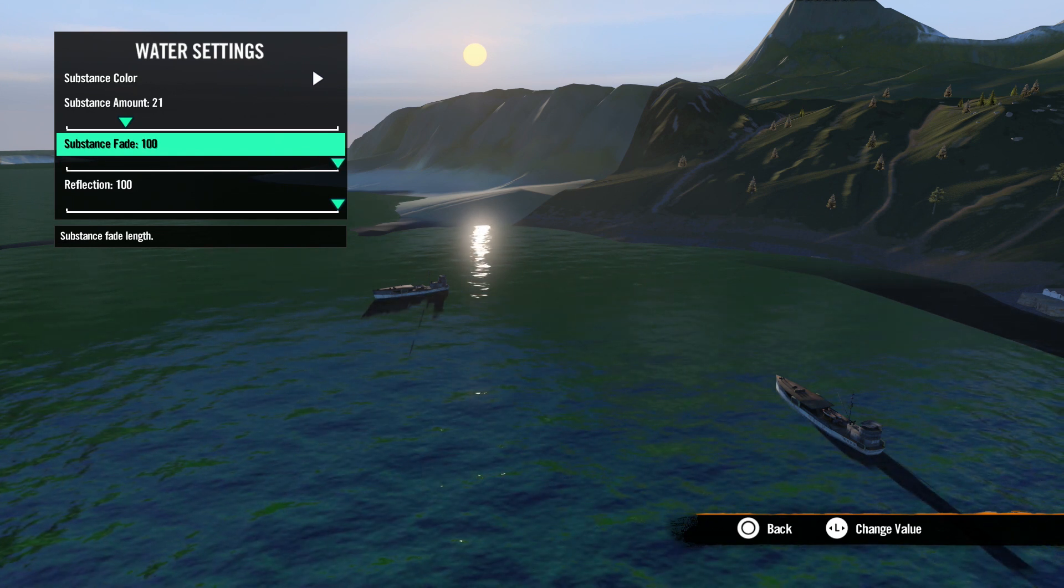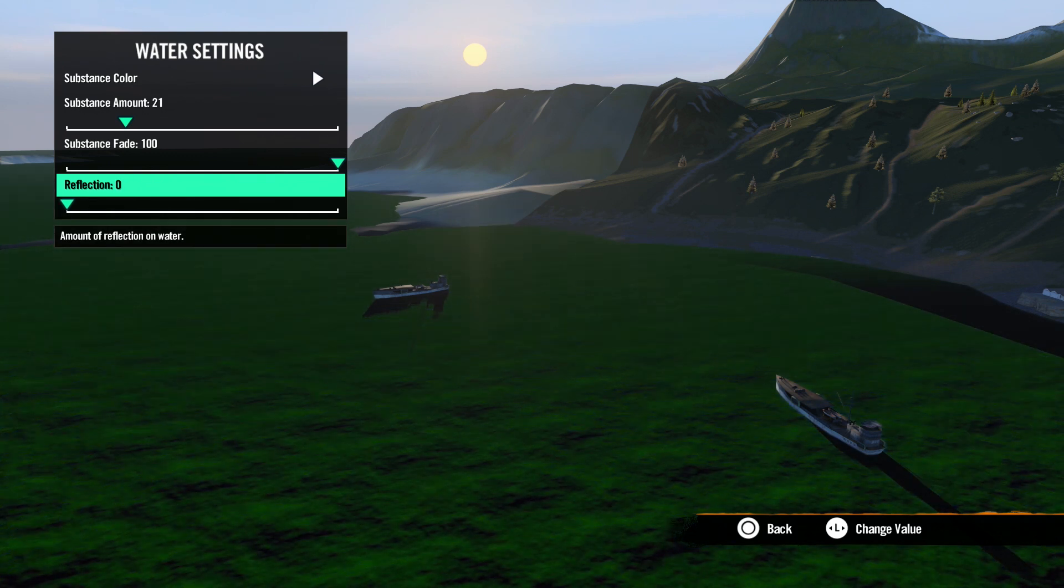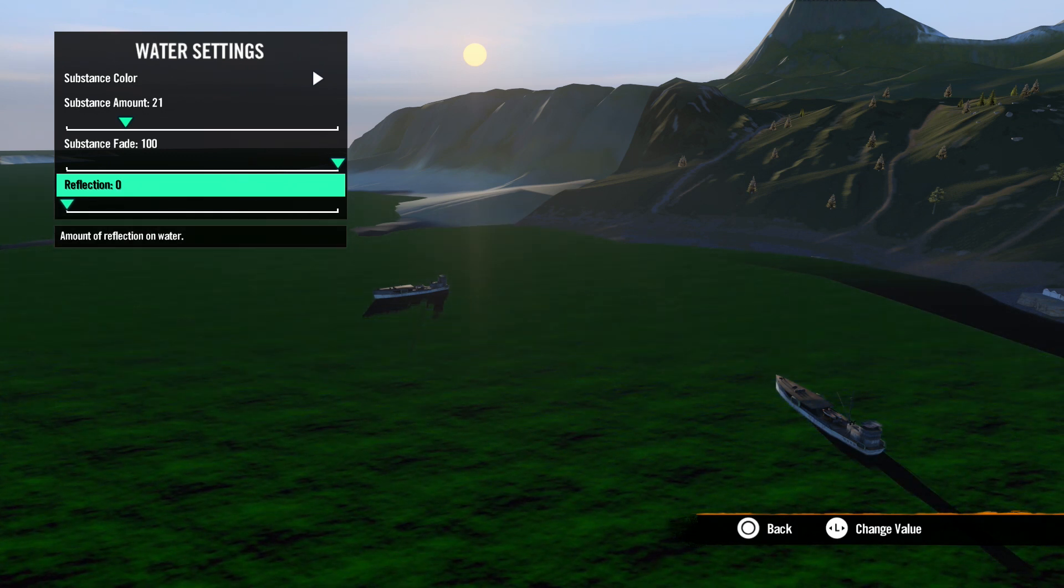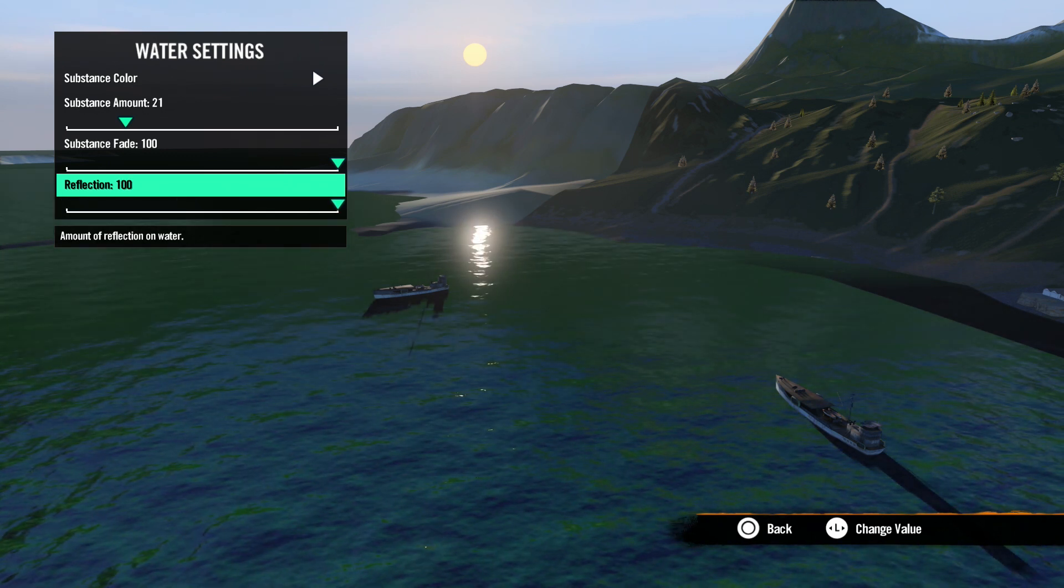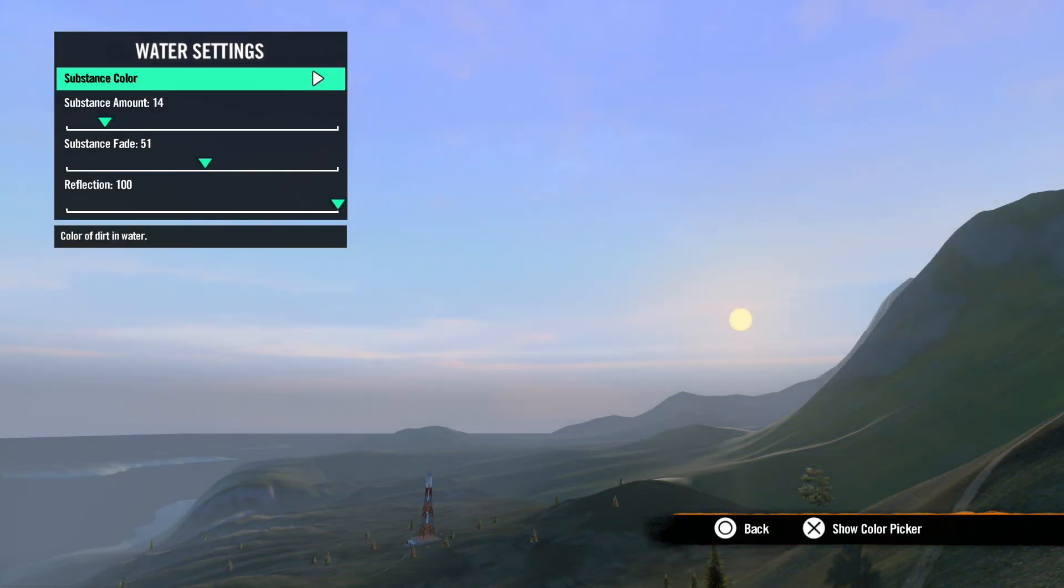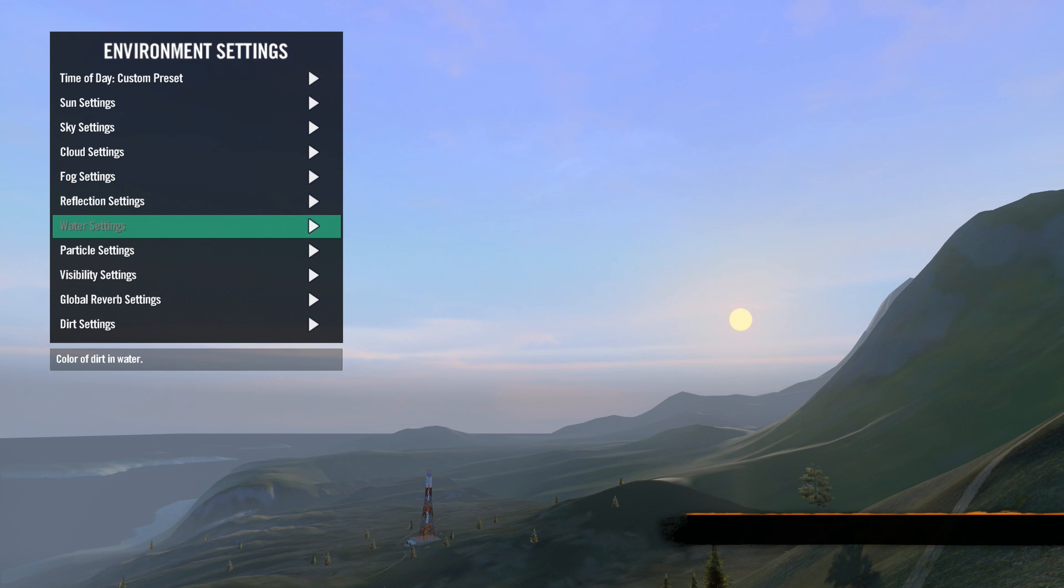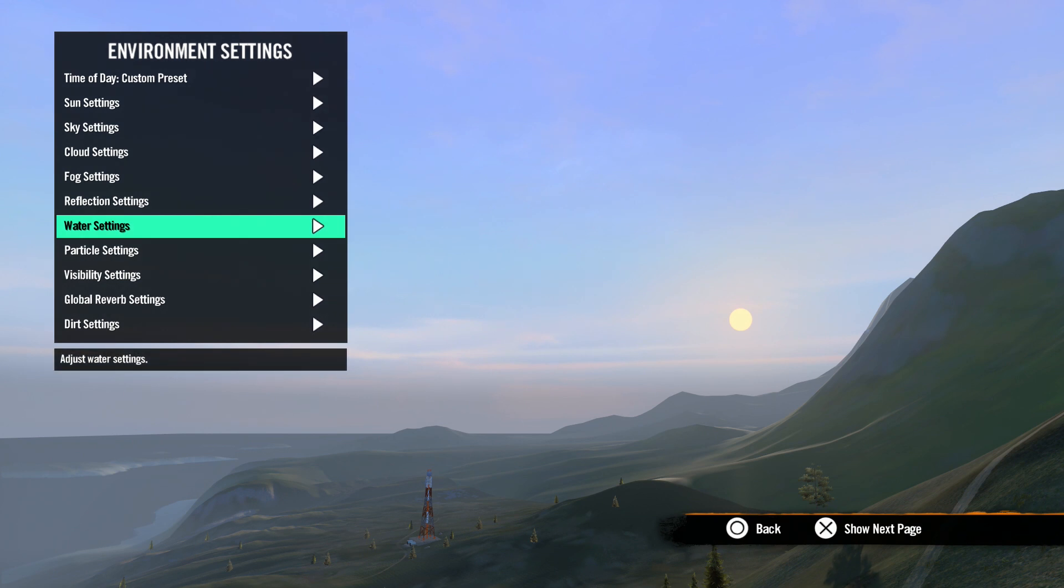Lastly, we have reflection. This is where you adjust the amount of light reflection in the water surface. Okay, let's hit circle to back out of this menu.